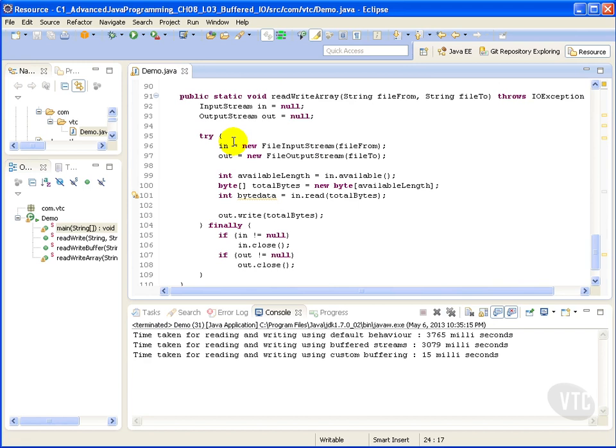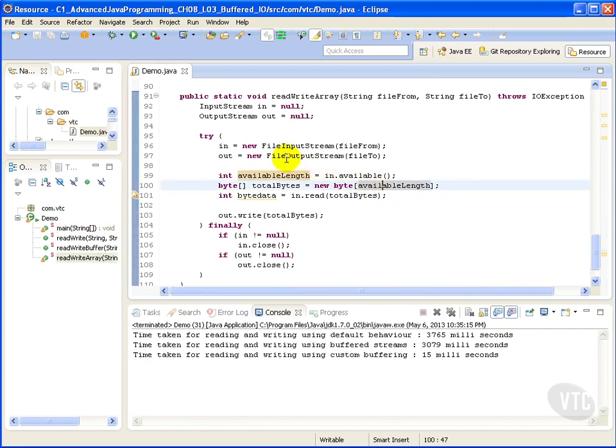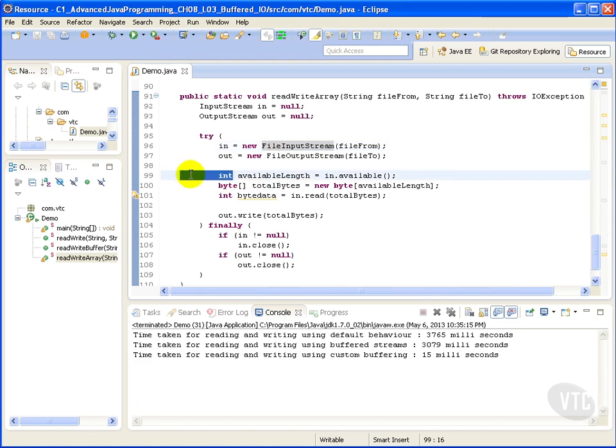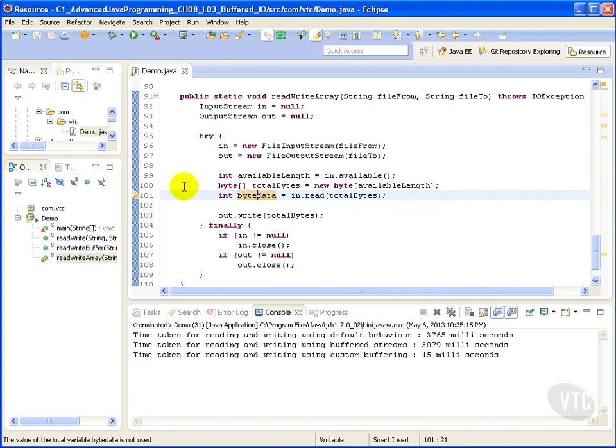All we're doing here is constructing an array of bytes with the available length that we got from our input stream. We read that available length into our byte data, and then we wrote it.